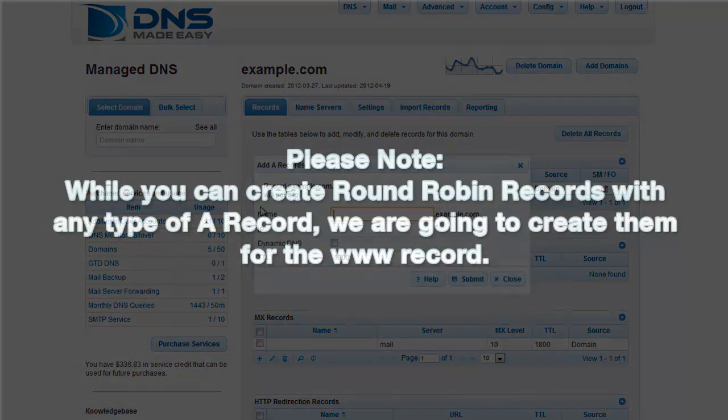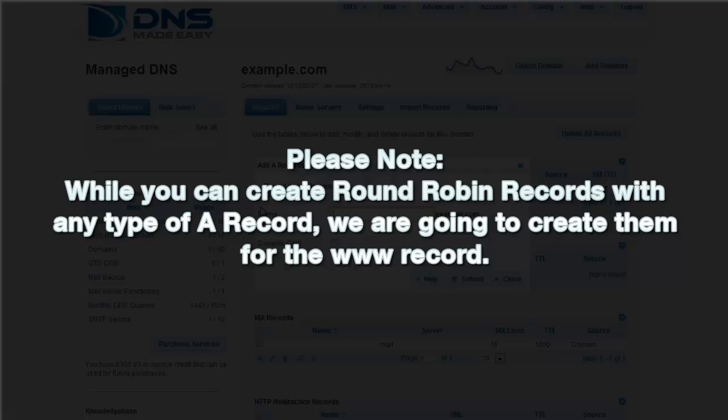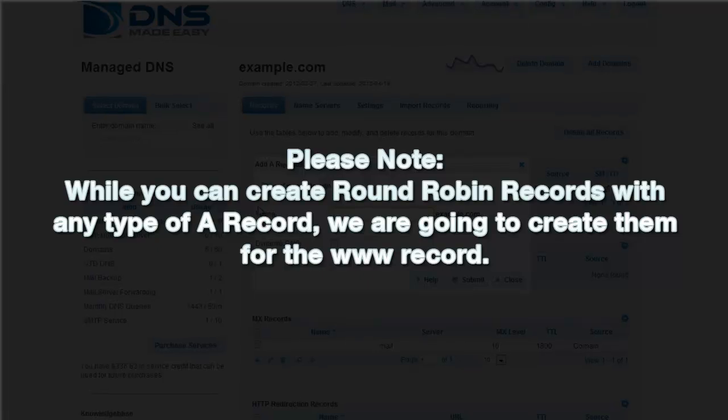Please note, while you can create round-robin records with any type of A record, we are going to create them for the WWW record.